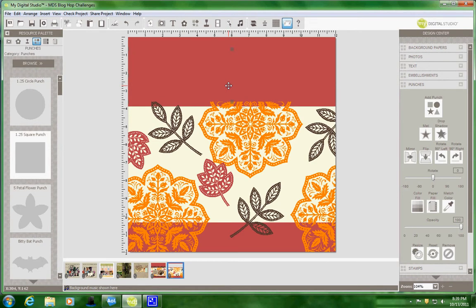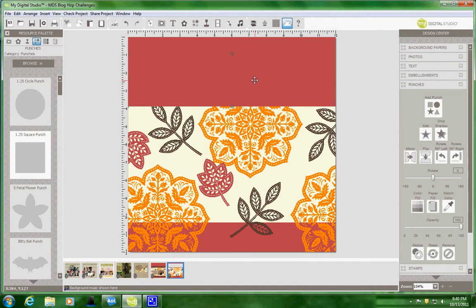And then all I have to do is just using my cursor is bring it down just to where it meets and hides that other line. Now everything behind here is hidden in all the images.